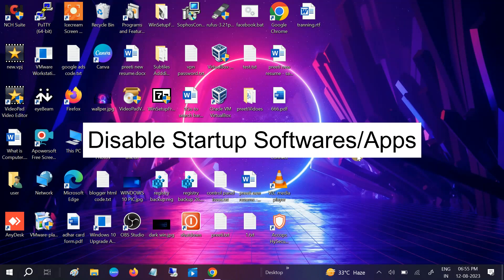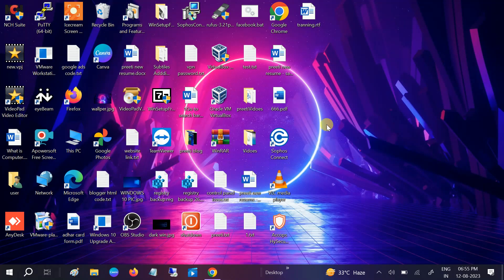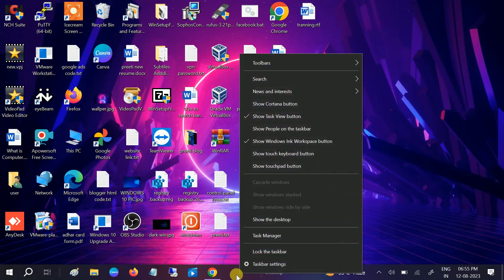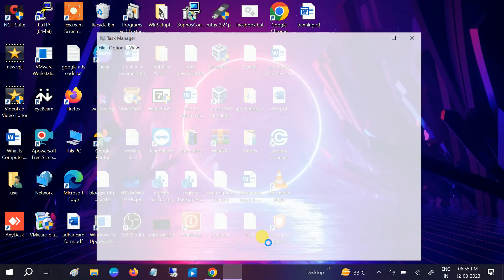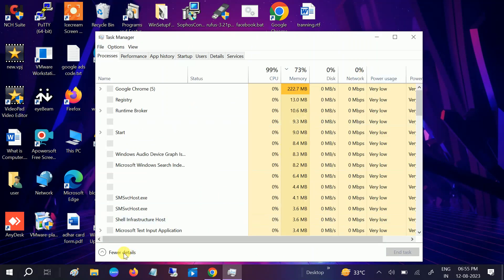In the third method, we will disable the startup apps. When you reboot your system, all the apps will automatically run in the background as well. So we need to right-click on the taskbar, then click on Task Manager.